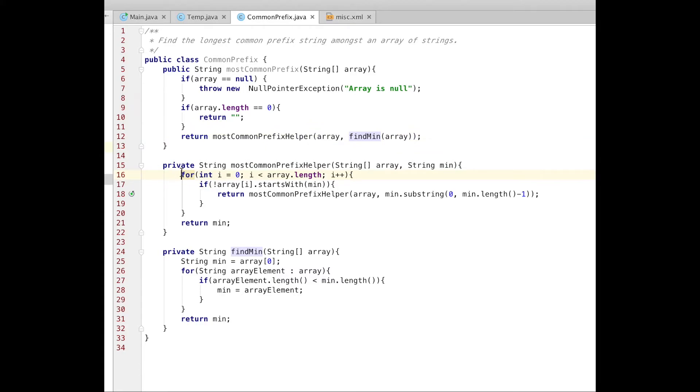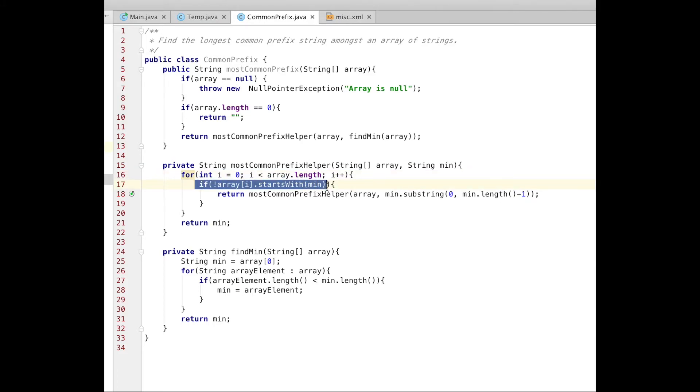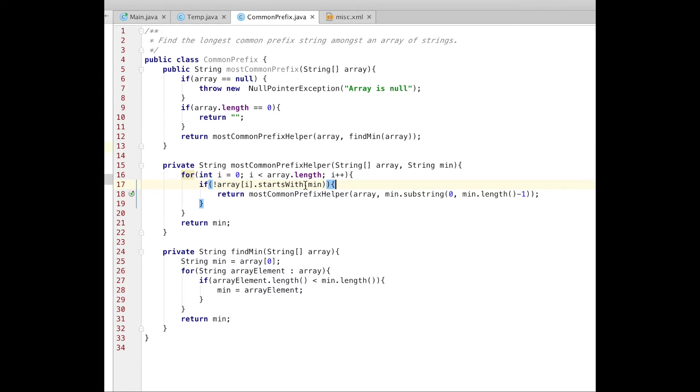And let's go back to the algorithm. Now when I have a minimum, I loop over each element and check if the element starts with my prefix, which is the minimum. I'm gonna use startsWith method. It is a built-in method.